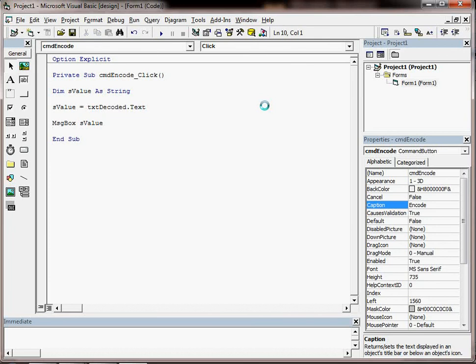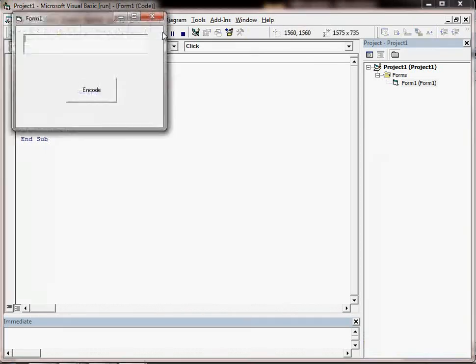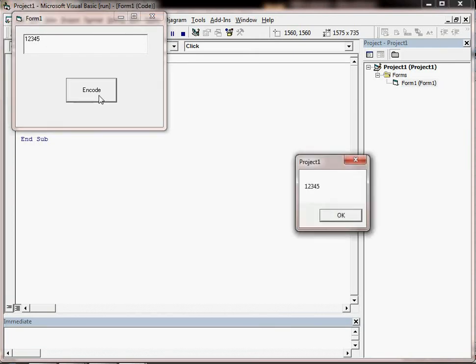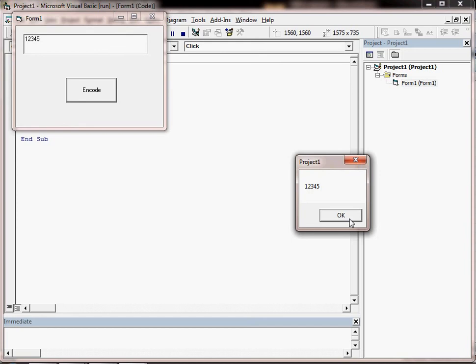So let's try it out. We're going to run it. Just put a simple number in. Click the encode button and we can display in the message box the value that's in the variable which is the same as what's in the text box. So we're starting to make our Visual Basic project useful there.